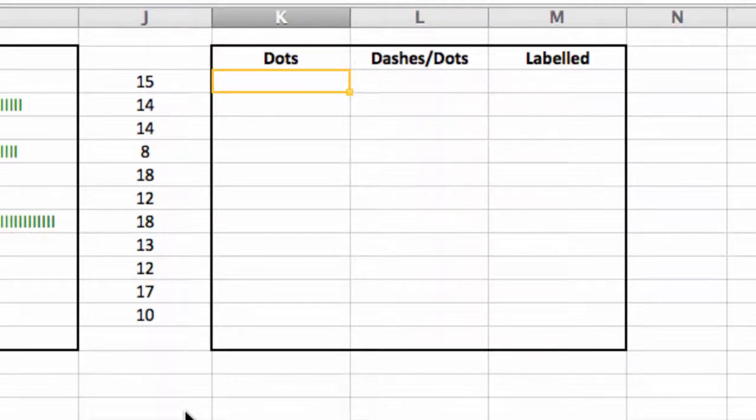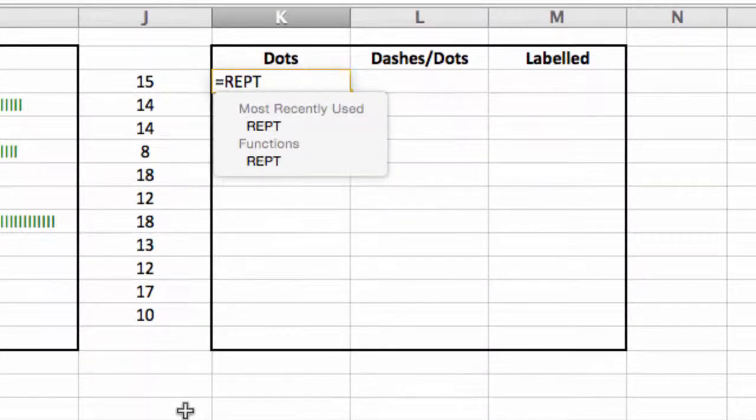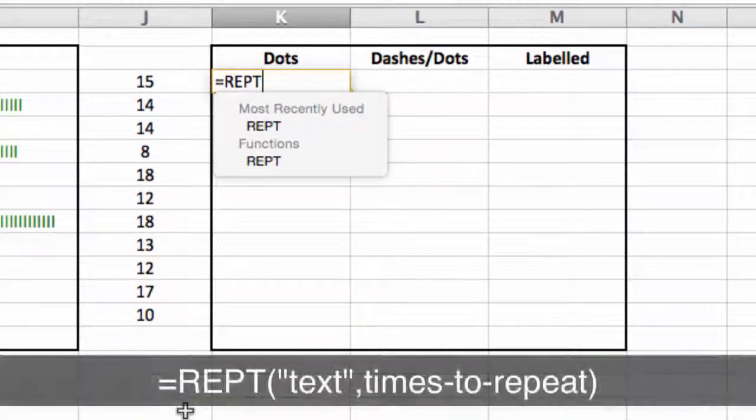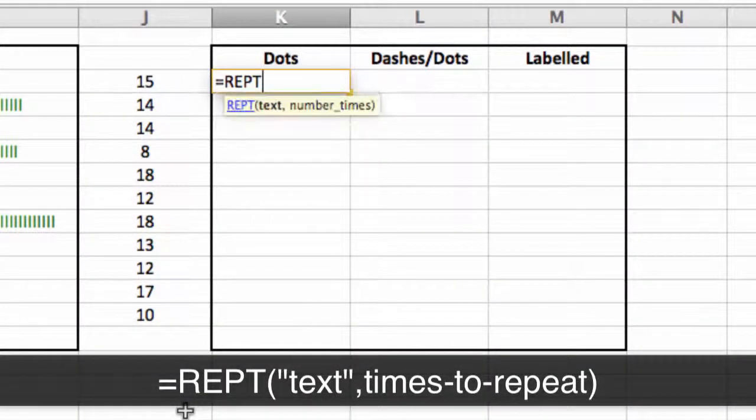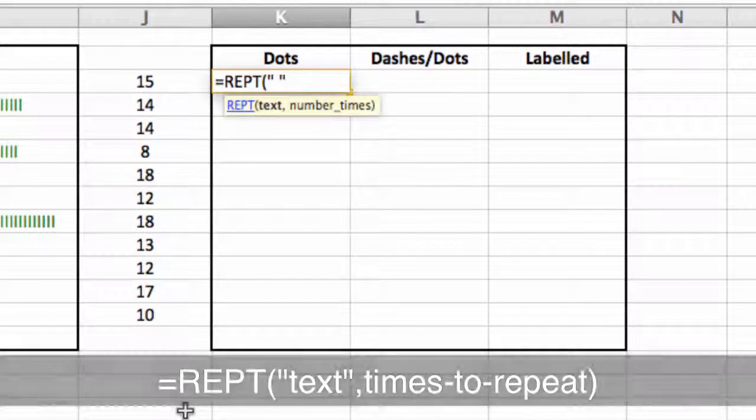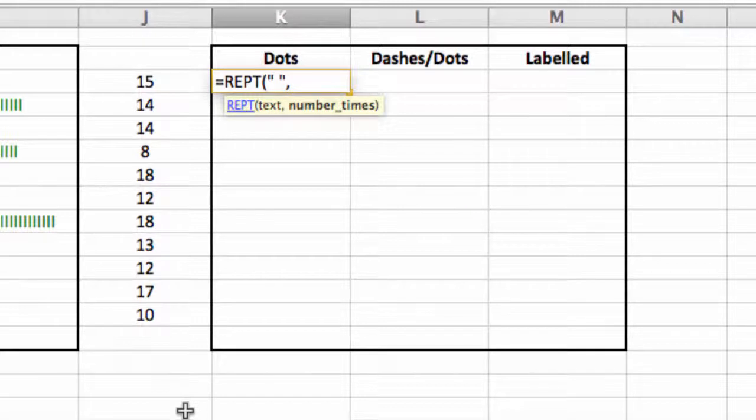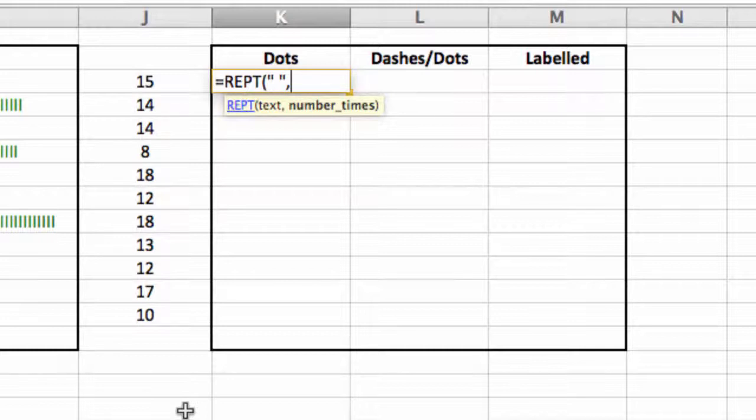So let's look at the dot one first. In this particular case I simply type in the repeat function equals REPT, and what I'm going to do is open it up. And what I want to do is simply put a space, so I open and close quotation marks and put a space in between. So I'm going to put a space for each of the repeats that we're going to do, and I'm going to repeat that the number of times shown in column J3.